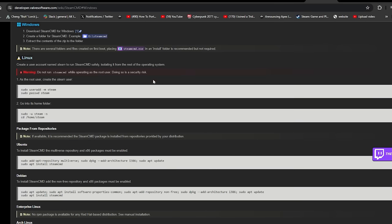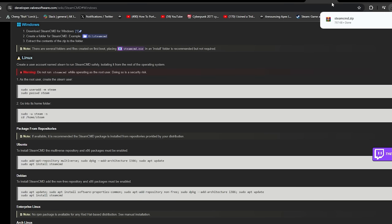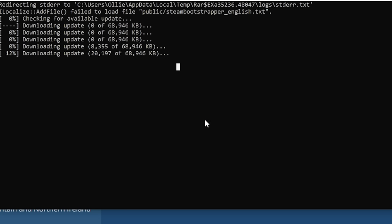Next, go to developer.valvesoftware.com and download Steam CMD. I'll put a link in the description for a direct download.